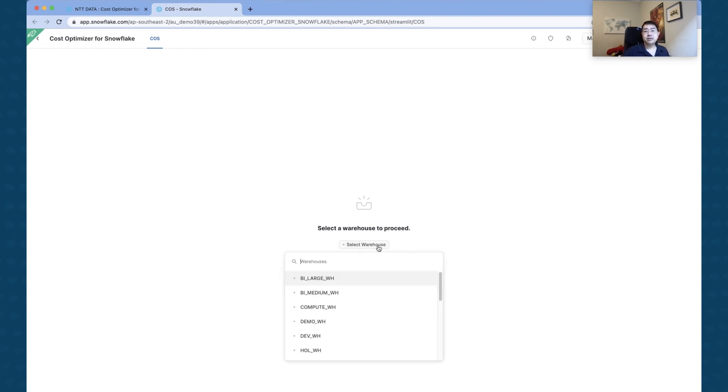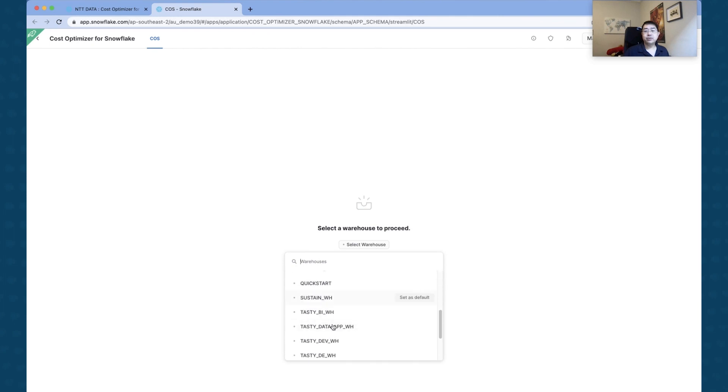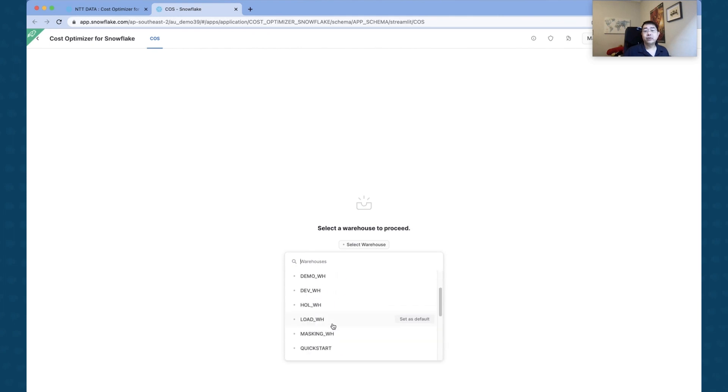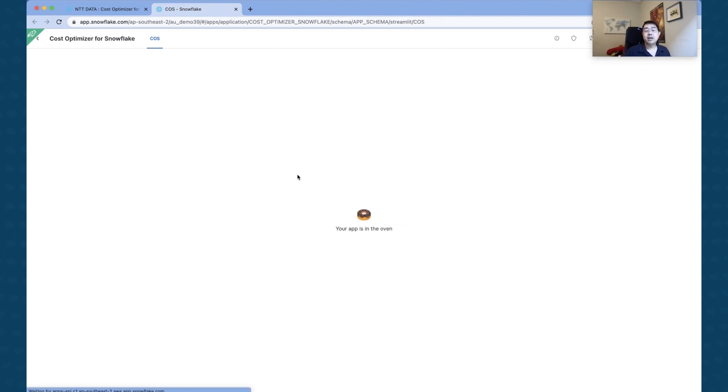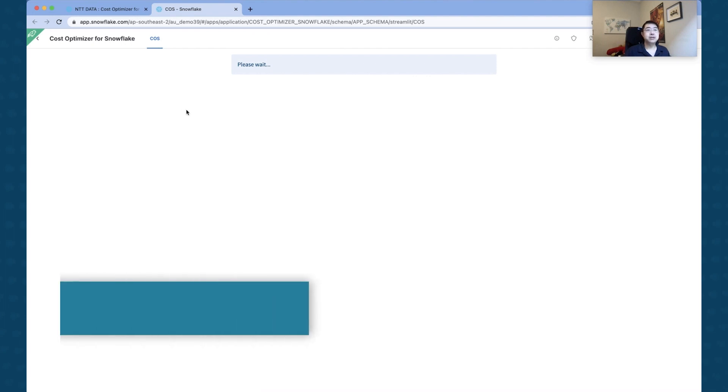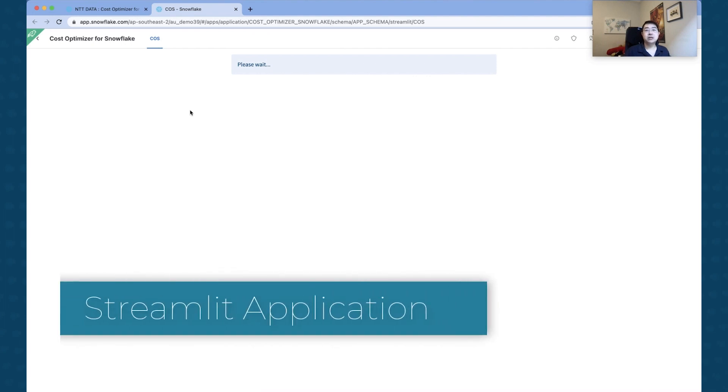So I'm going to click that now. It's going to open a new page. It's deployed as a Snow Site app, so you can see there I can all I need to do is just choose a warehouse to use to run the jobs and the tasks that happen.